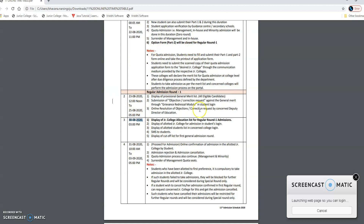If that first college gets allocated to you and you did not take admission there, then you will not be eligible for the remaining rounds — you can only participate in the special round. And if a student wishes to cancel their admission after confirming the regular round, they can request the concerned junior college and get it cancelled. But strictly keep in mind that you will not be eligible for further rounds; only the special round will be available to you.